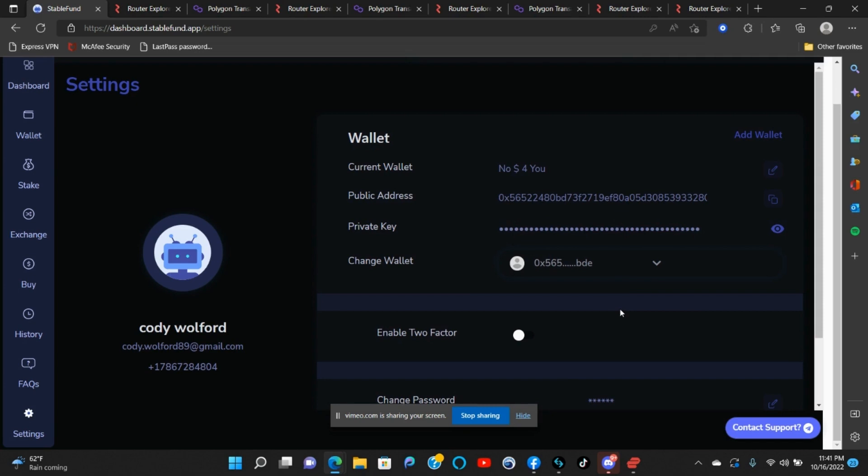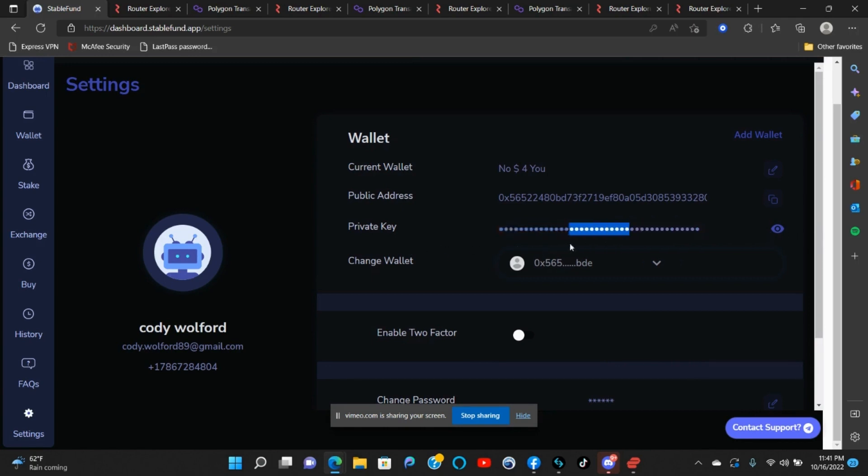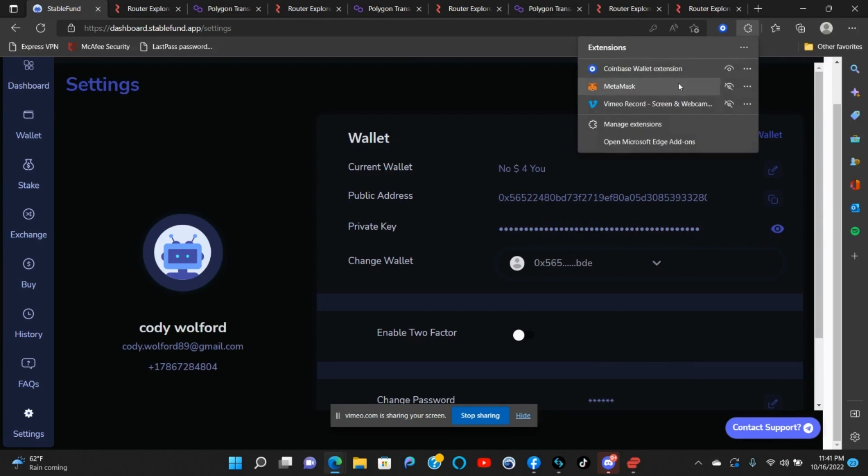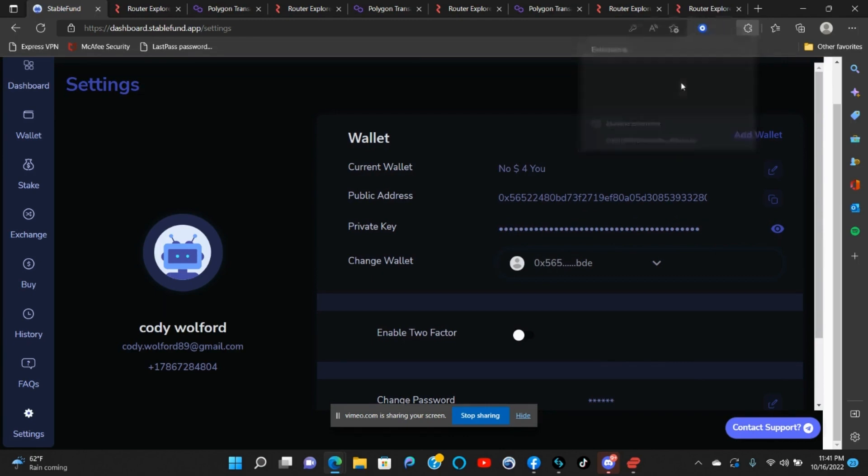Try to avoid getting scammed. But anyway, copy that, download MetaMask, and open your MetaMask.